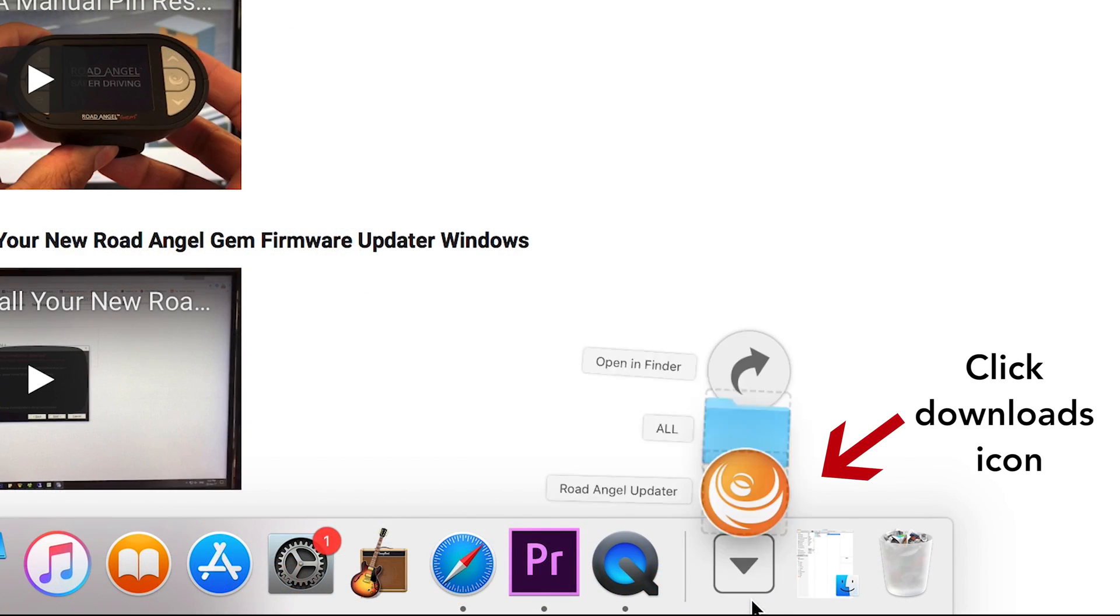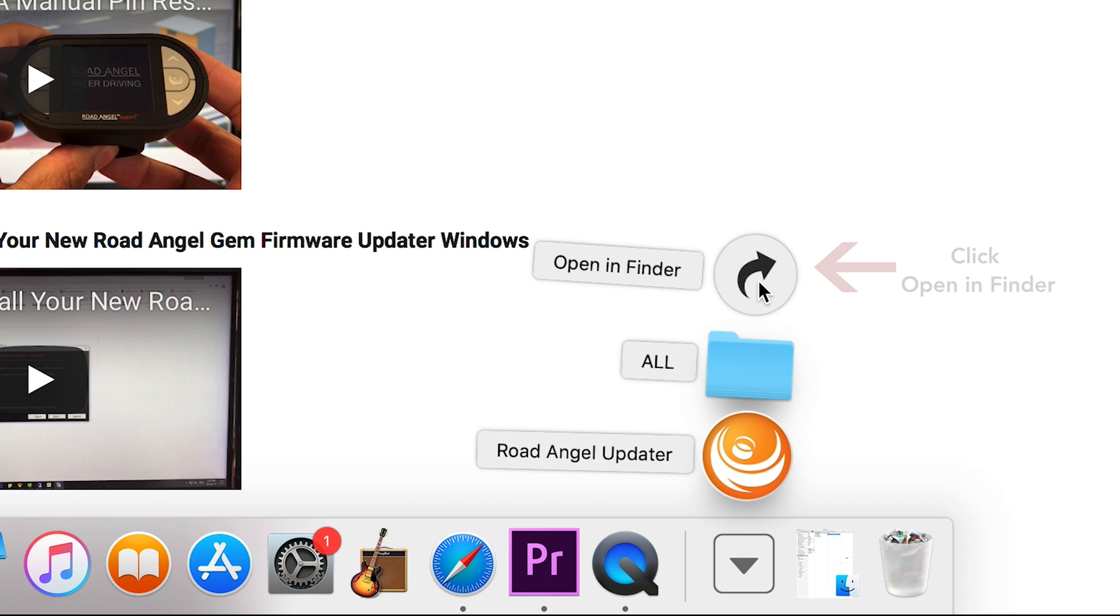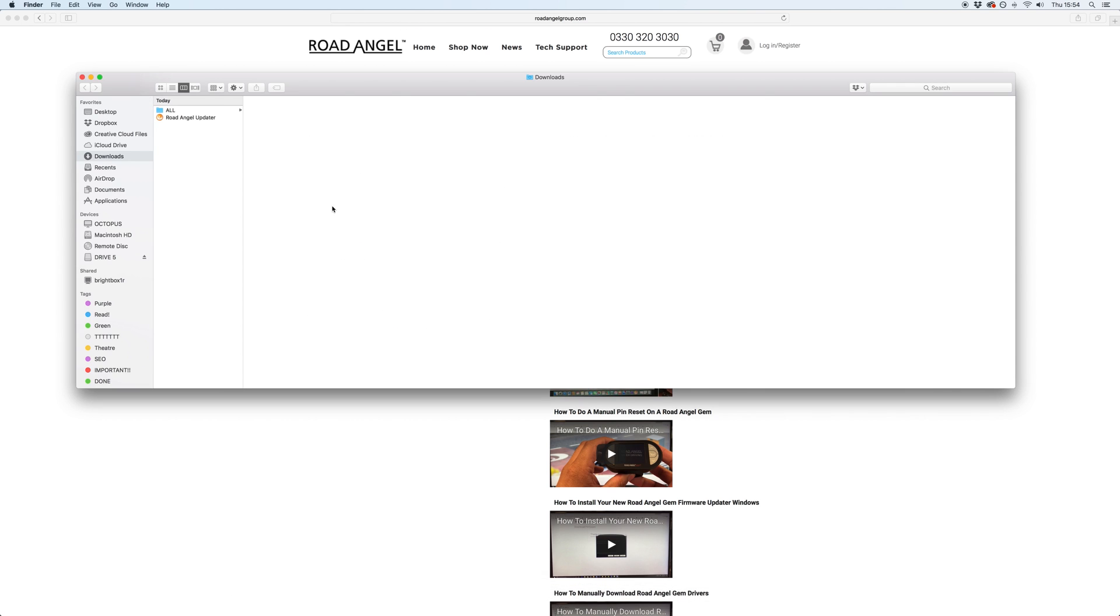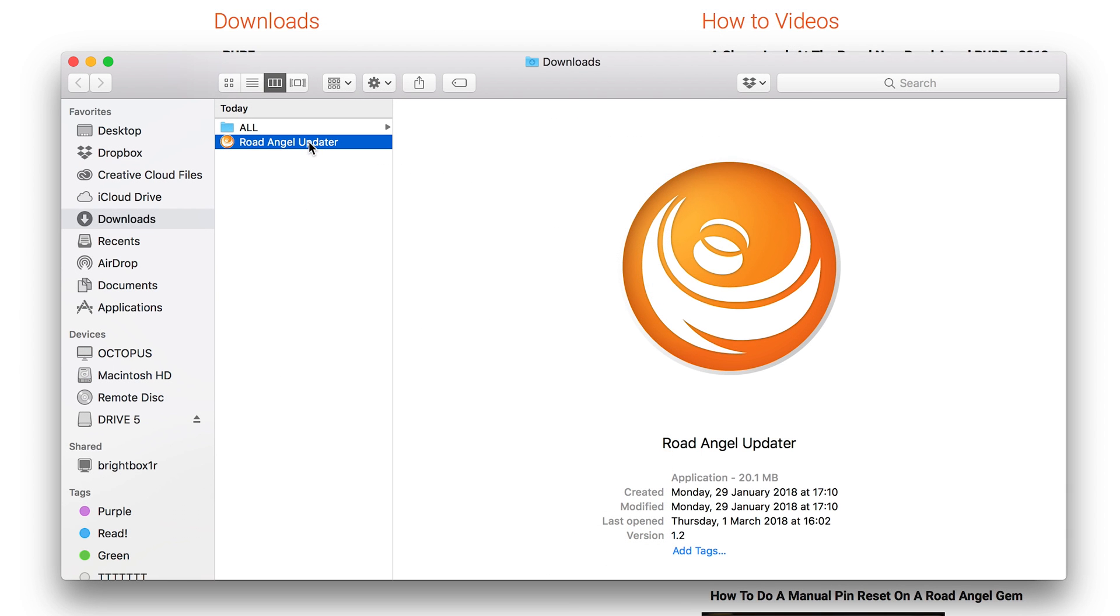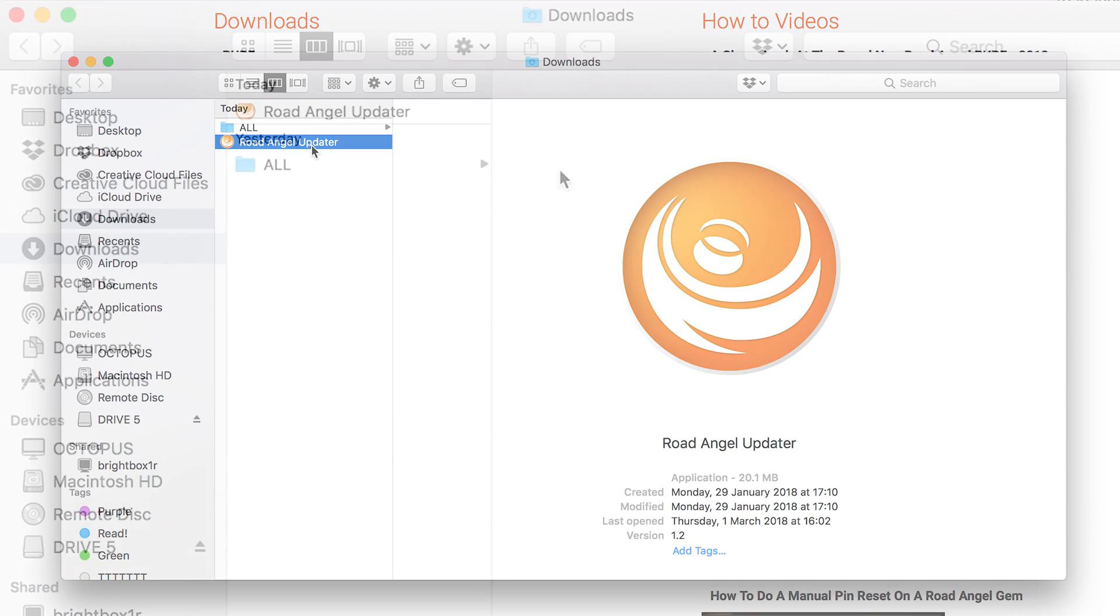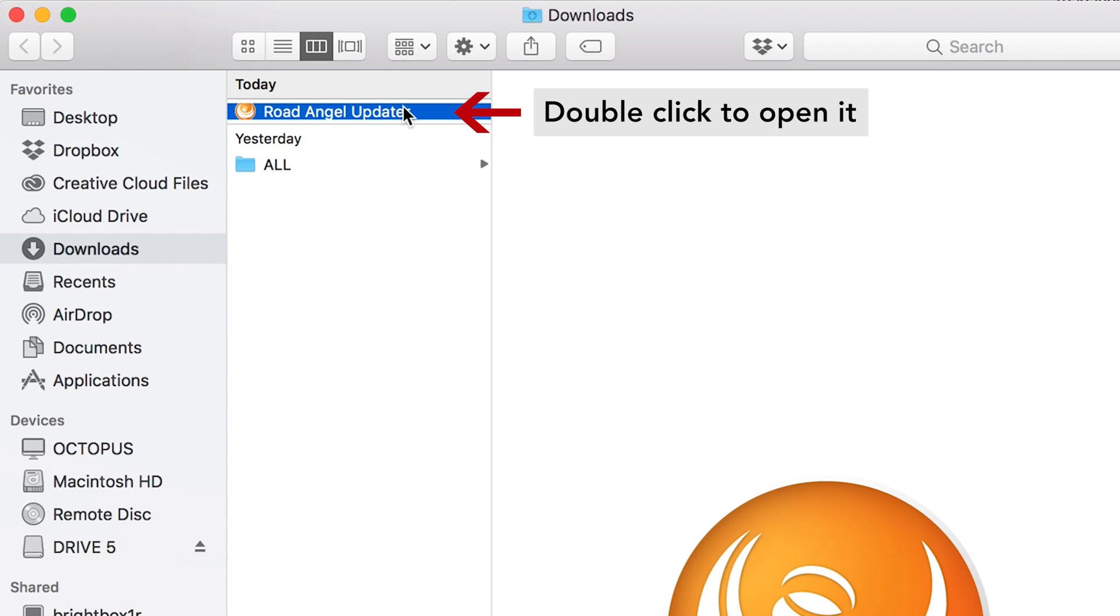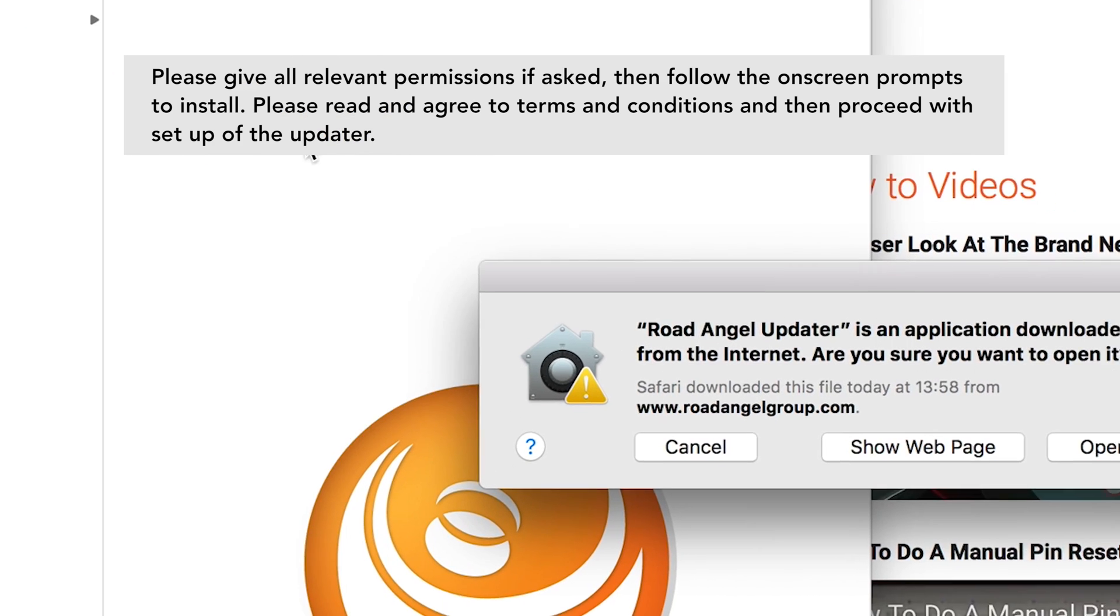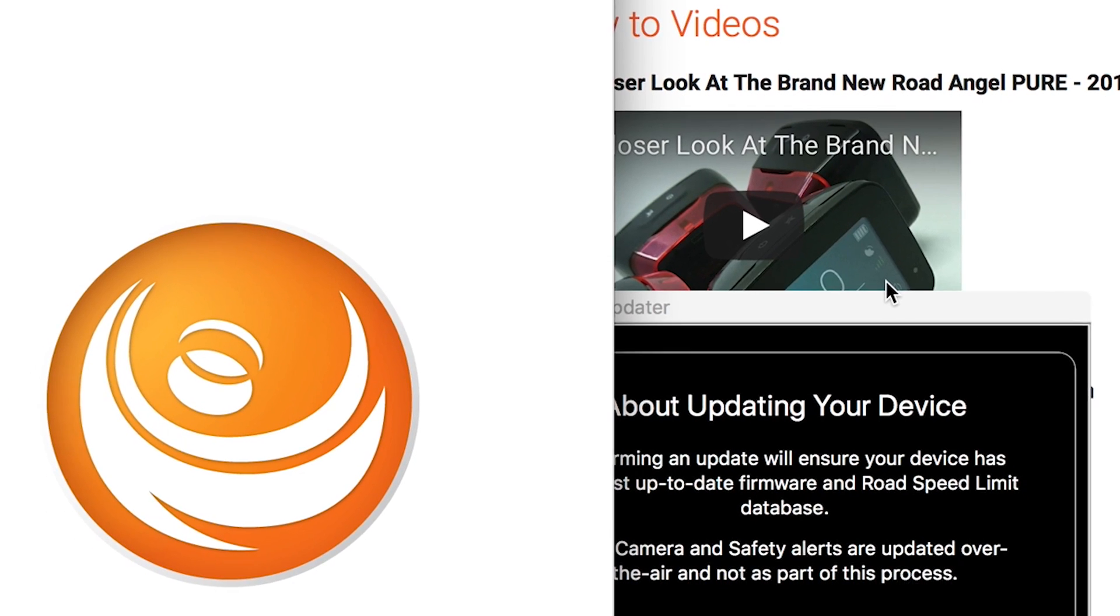You can also access the downloads folder from the dock at the bottom of your screen. Click open in Finder, double-click on the Road Angel updater app and allow all permissions and terms and conditions.